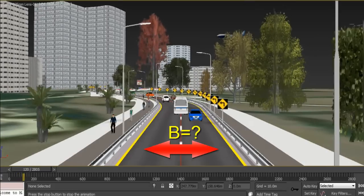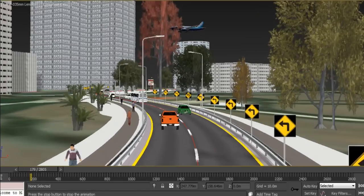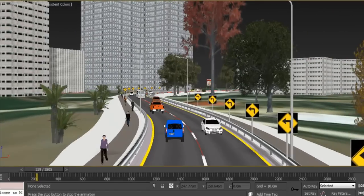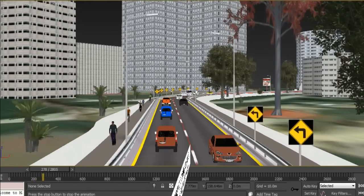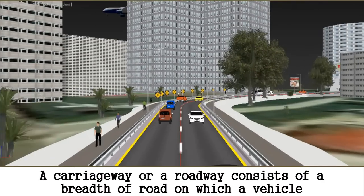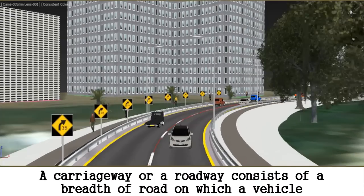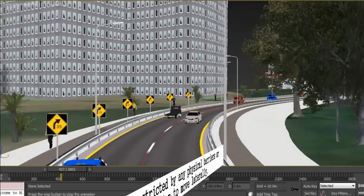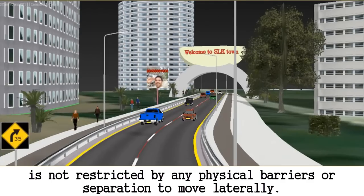What should be the breadth of a road or highway? My name is Isil Khan, and in this episode we are talking about the size determination of carriageway or pavement. A carriageway or roadway consists of the breadth of road on which a vehicle is not restricted by any physical barriers or separation.